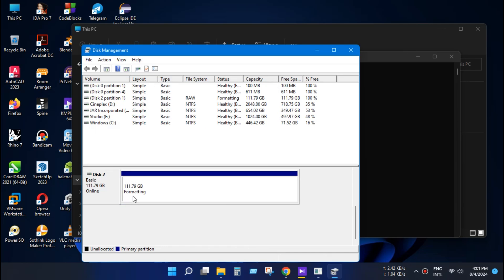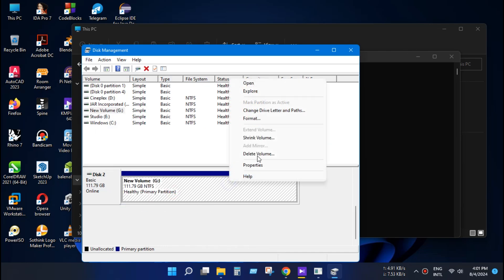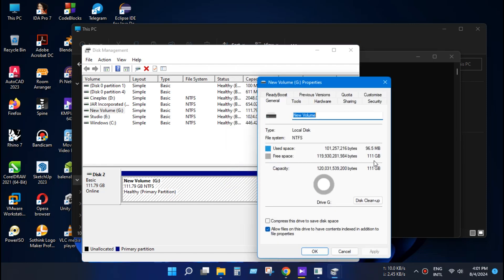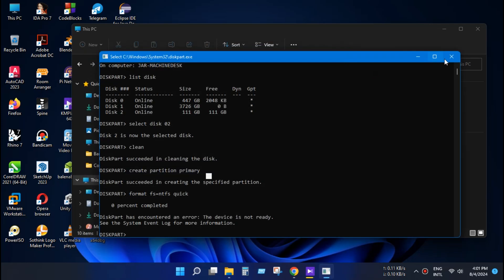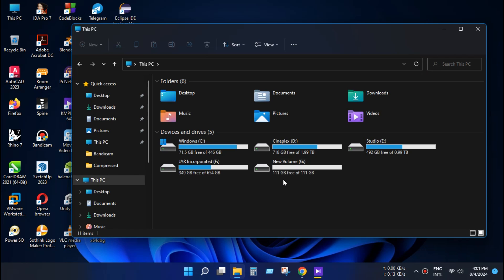Now it will format and prepare your disk for use. As you can see, all storage information is showing correctly. Our problem is solved. Partition related videos link will be provided in this video description.